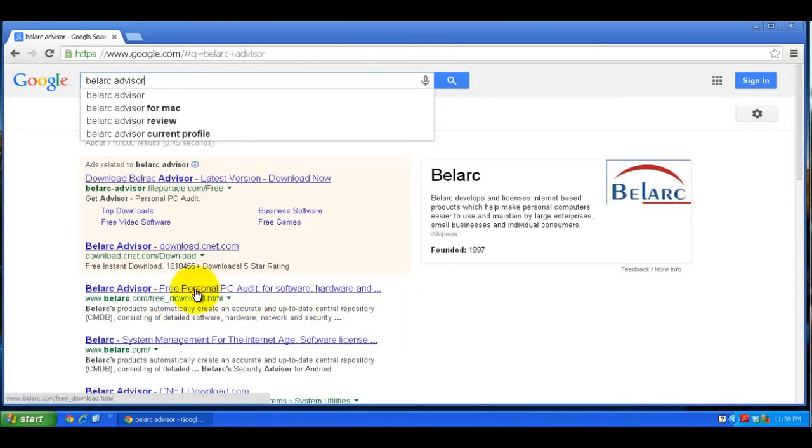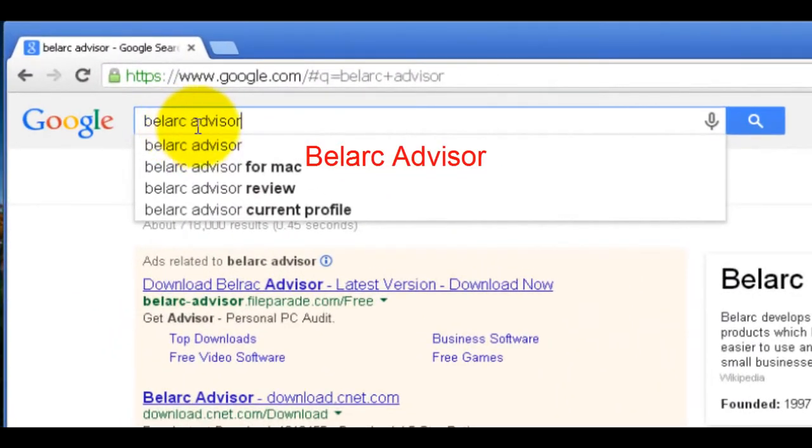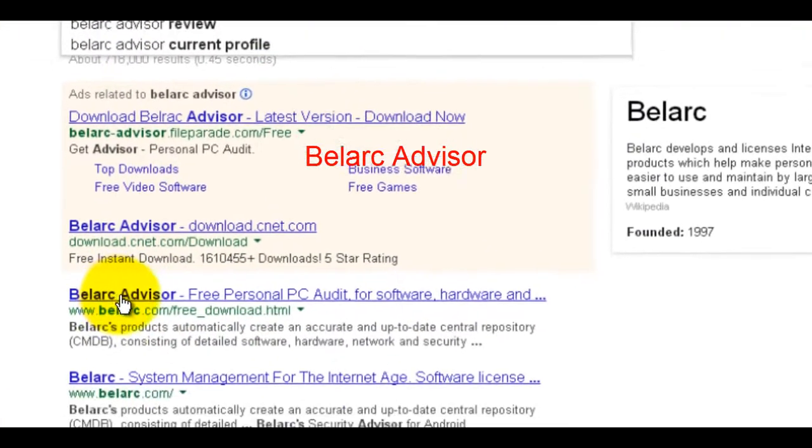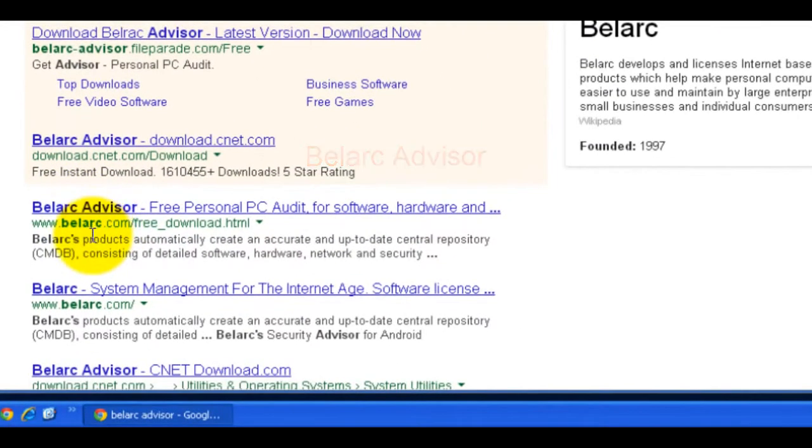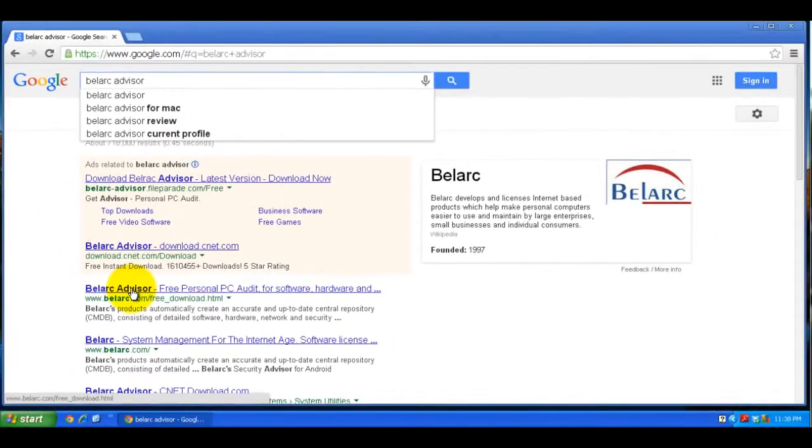If you go to Google and type in Belarc Advisor, you'll see their site at belarc.com. Click on that.